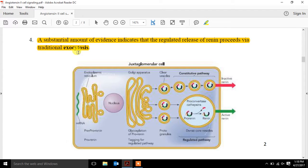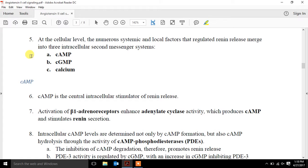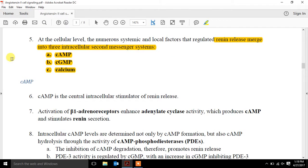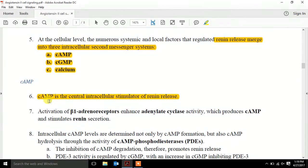Since renin release is really the first step in this whole pathway, we need to understand what signals are stimulating this increase. At the cellular level, it really converges down to three intracellular second messenger systems: cyclic AMP, cyclic GMP, and calcium. We regard cyclic AMP as the central intracellular stimulator of renin release, and calcium as the primary inhibitor.